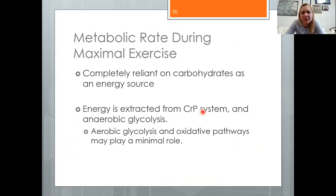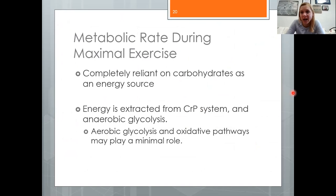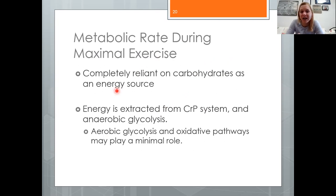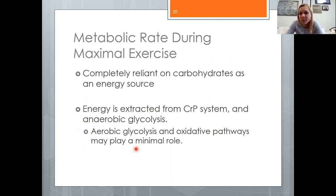The key takeaway: during maximal exercise, we are completely relying on carbohydrates as an energy source. A low-carb diet is counterproductive for anyone interested in high-intensity performance. Athletes must fuel appropriately with good carbohydrates leading up to exercise. The aerobic pathways play a minimal role during maximal exercise — energy comes from the ATP-phosphocreatine and anaerobic glycolytic systems.